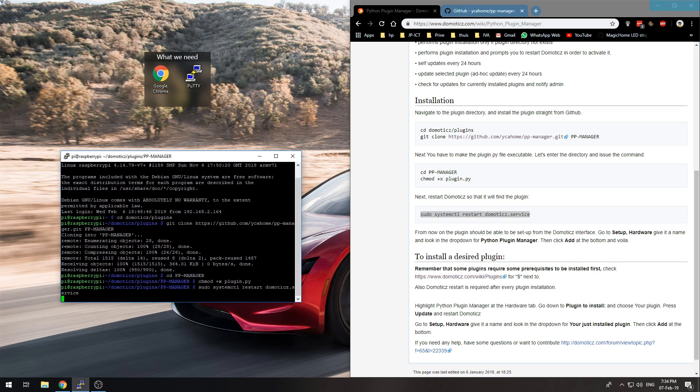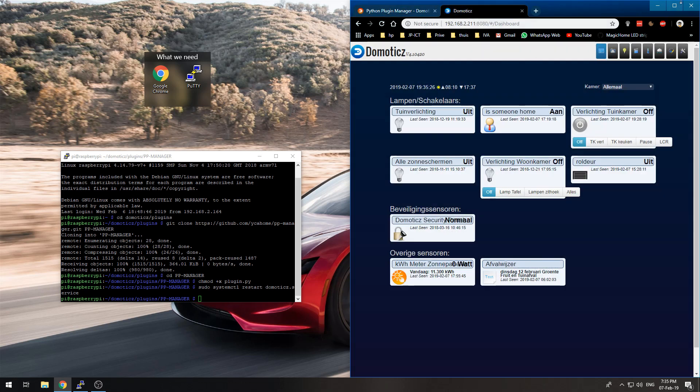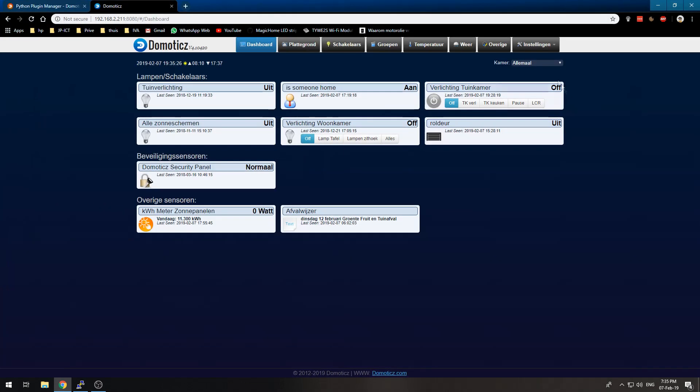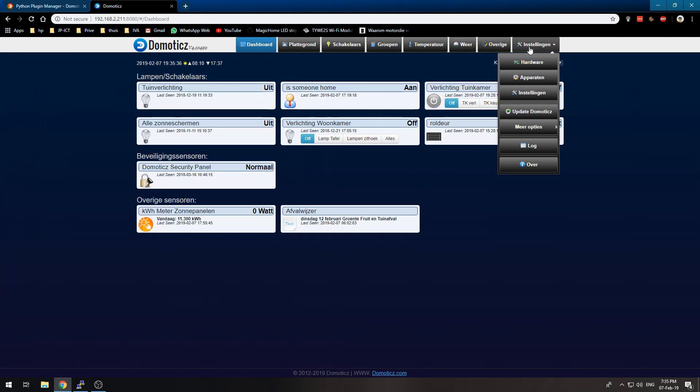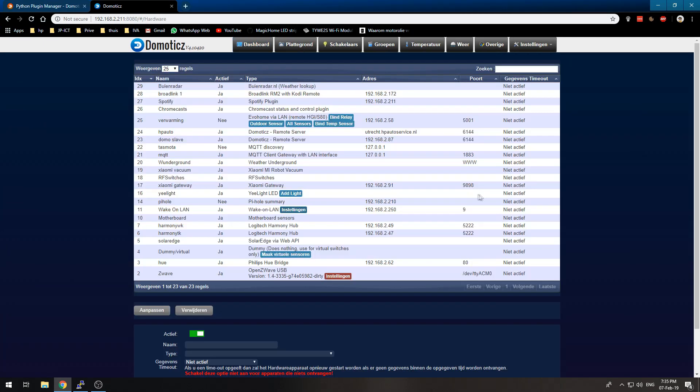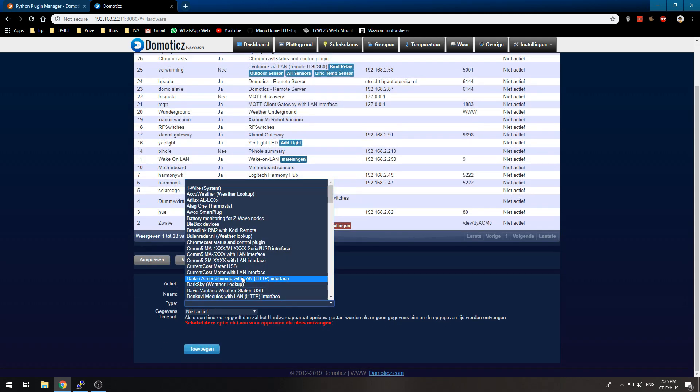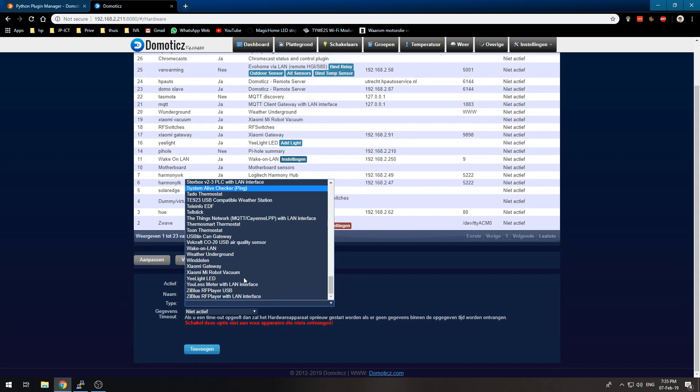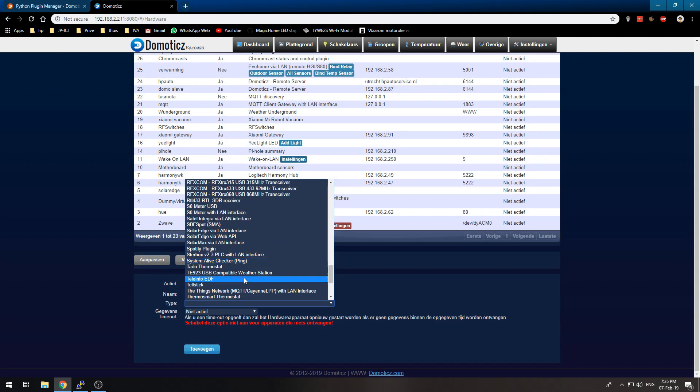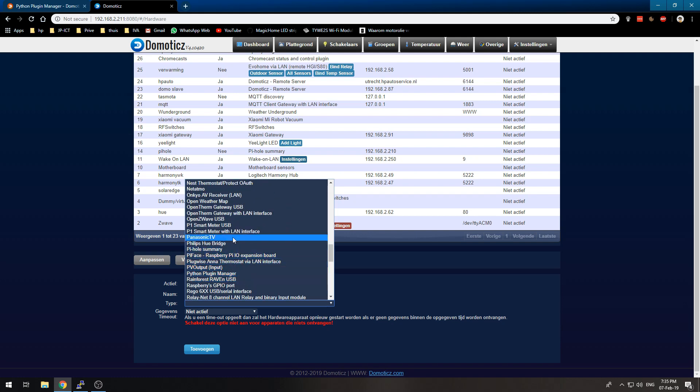Alright, now that Domotics has restarted, we can open our Domotics instance and go to Settings and Hardware. From there, we can add new hardware, and that should be the plugin.